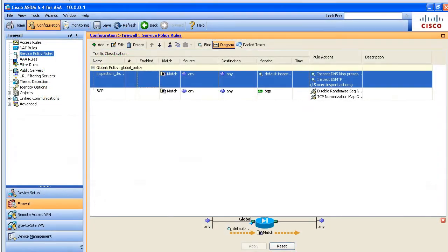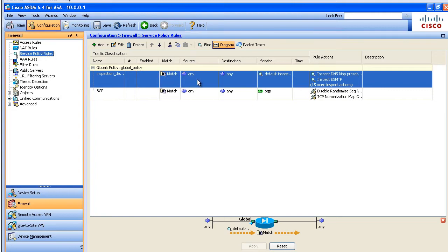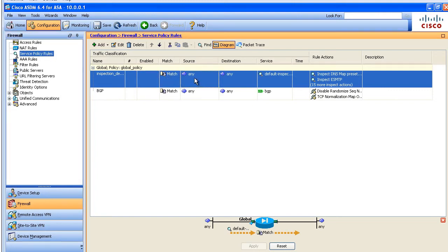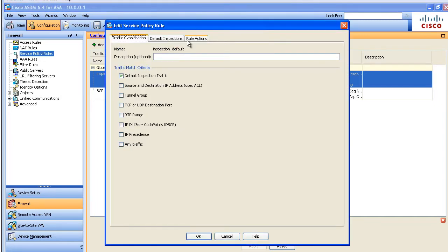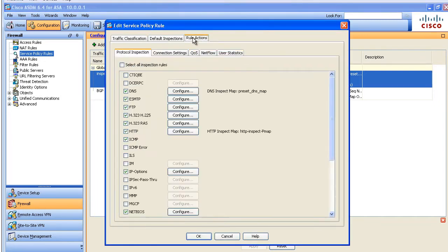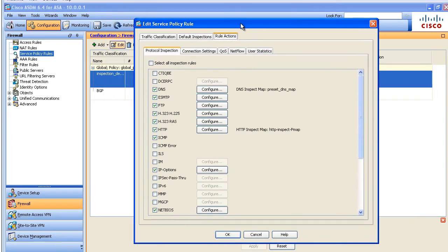To configure this new rule, we're going to go to configuration, firewall, service policy rules. And right here, we're just going to modify the default global policy. To do that, you can either double click or click on edit. Either way brings it up and we're going to go to rule actions for the default policy.